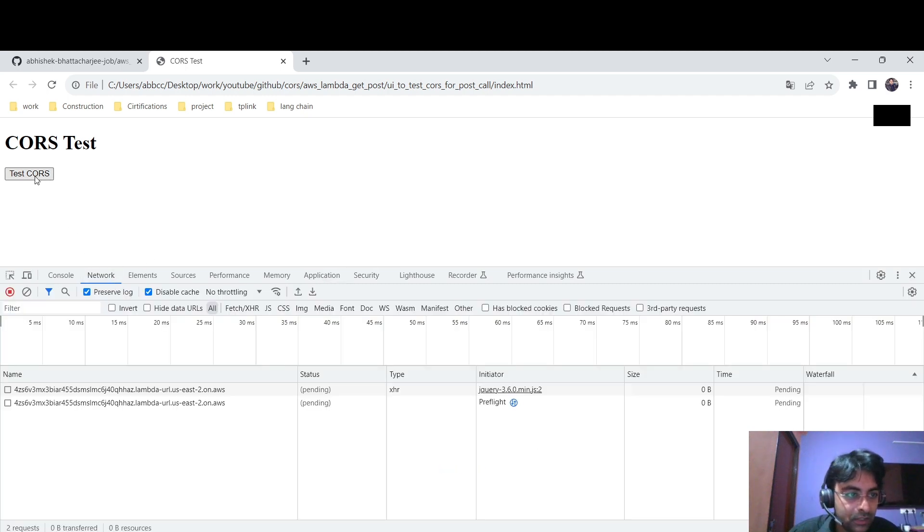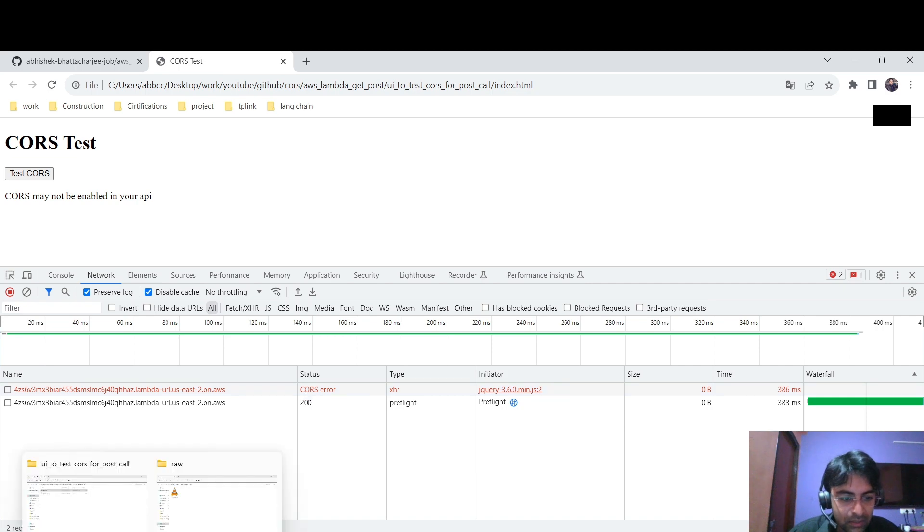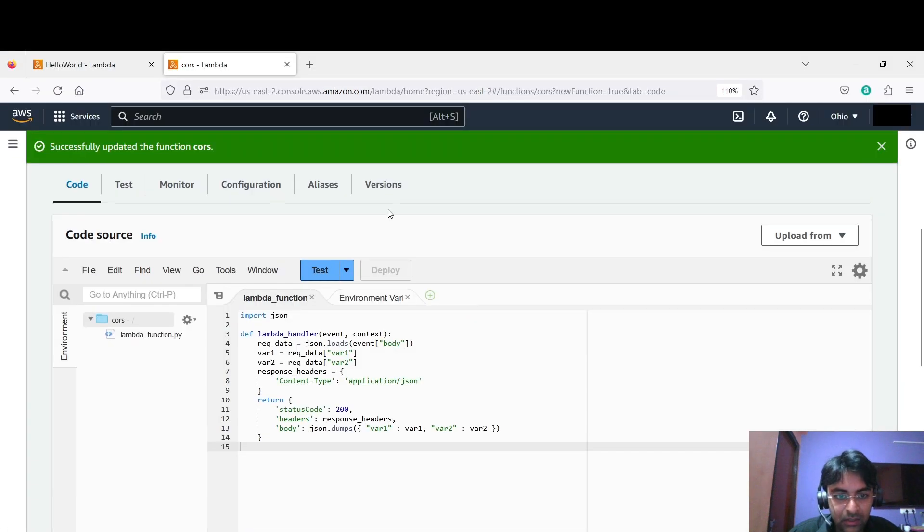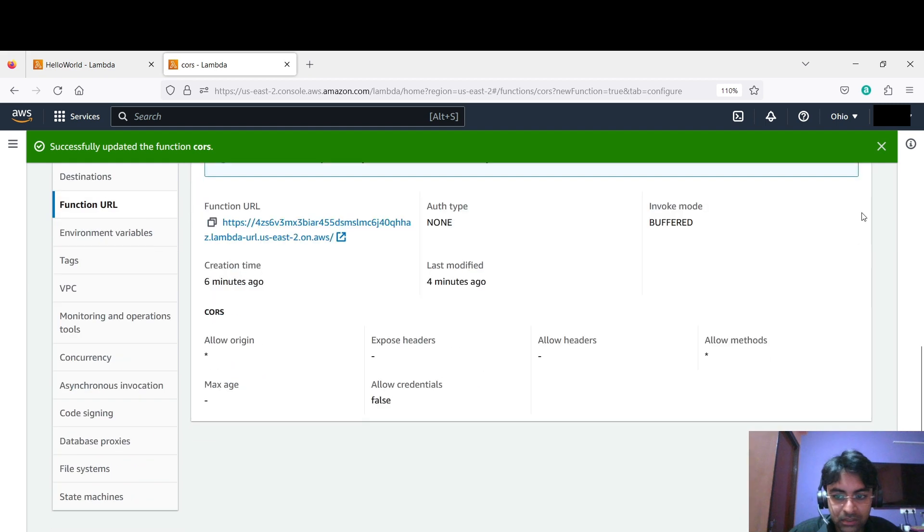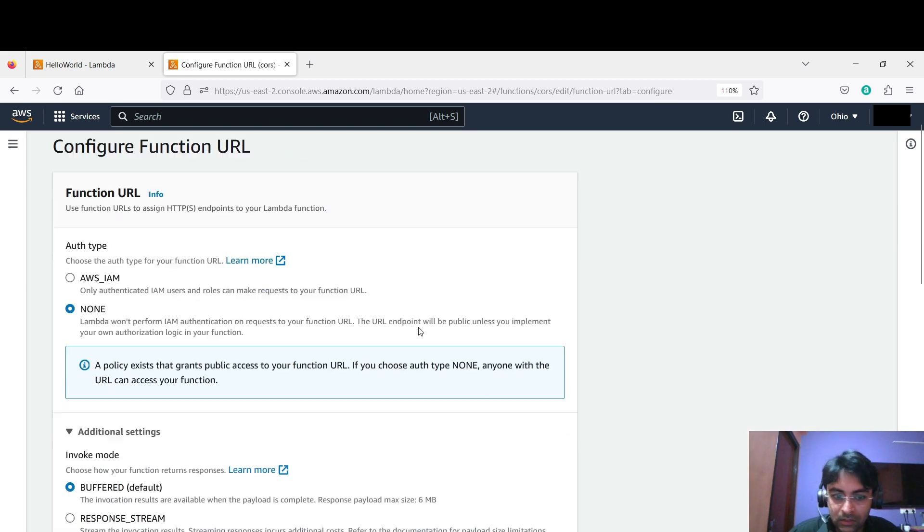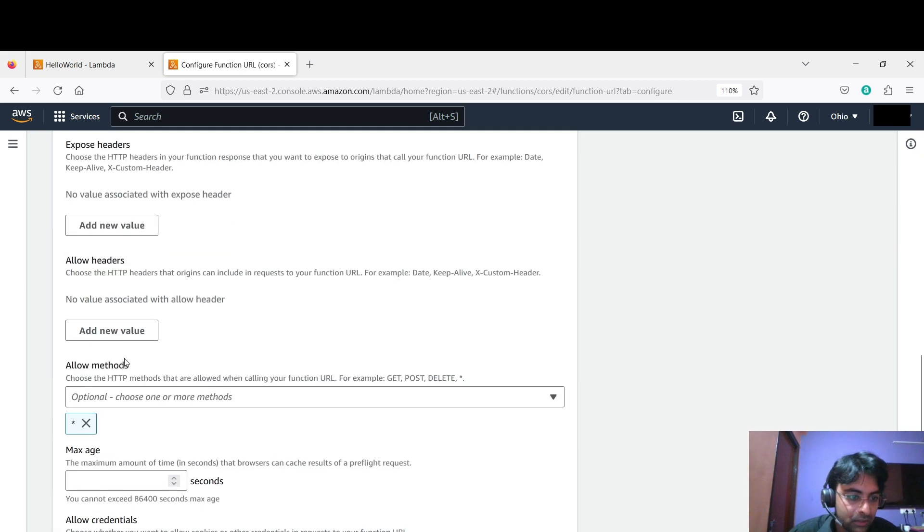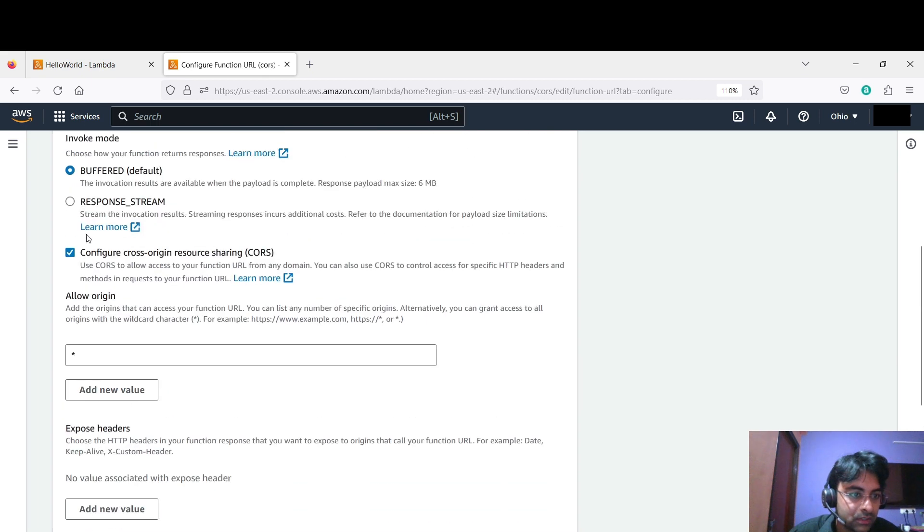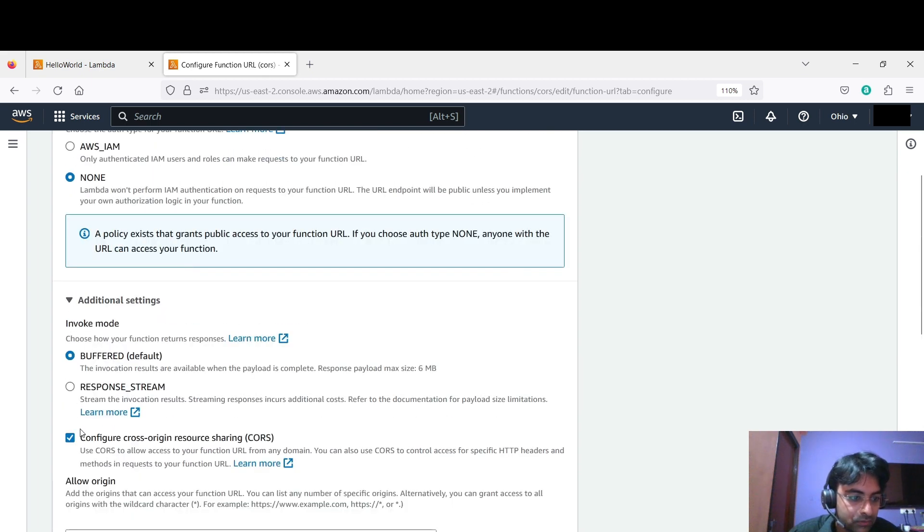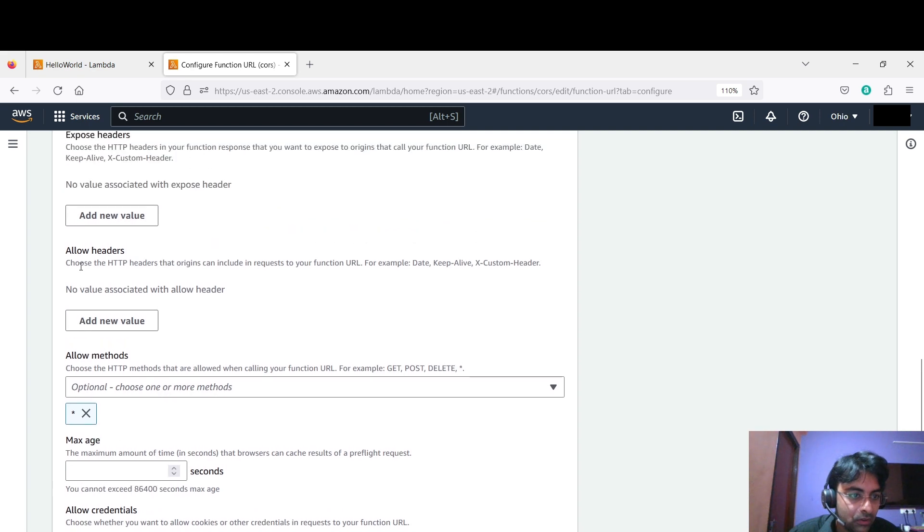Let me hit the test. So see, let me tell you, in the configuration you see, the CORS is enabled. See where it is. Yeah, CORS is enabled.